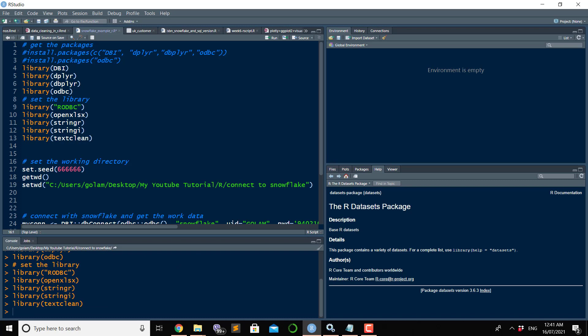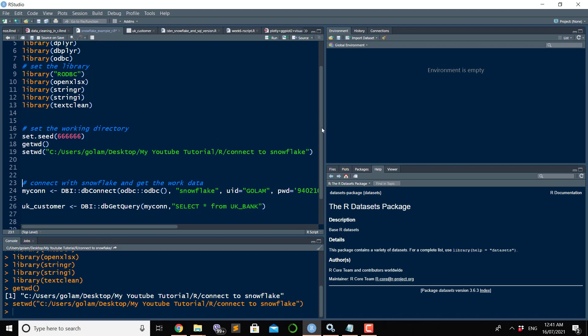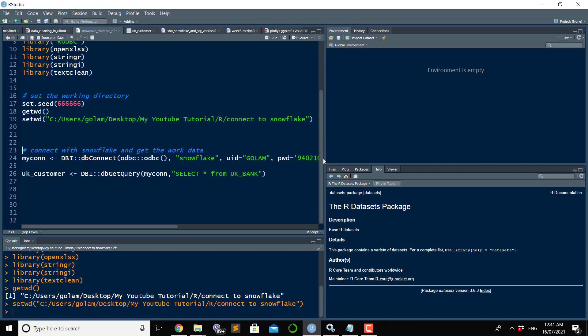To get the information of your working directory, you can write getwd. You can also change working directory if it is not in your required path. In the future, if you want to write down some files into that working directory, you can do that. Now our part is to make a connection first, and then based on that connection, bring the data into our global environment.